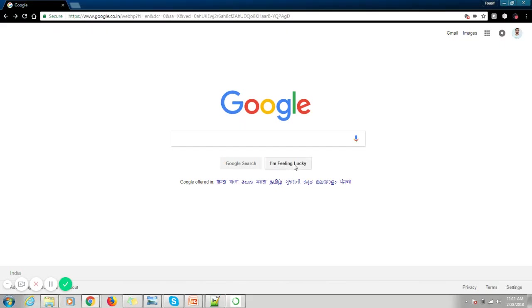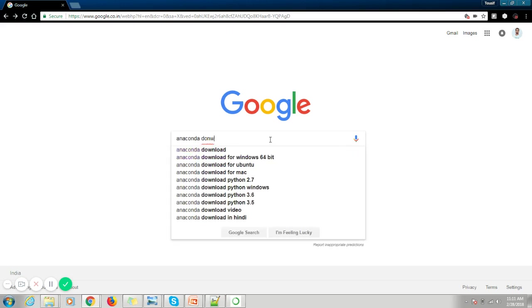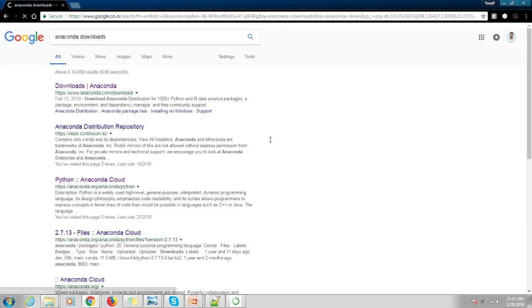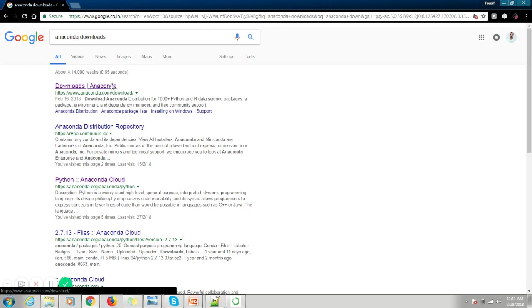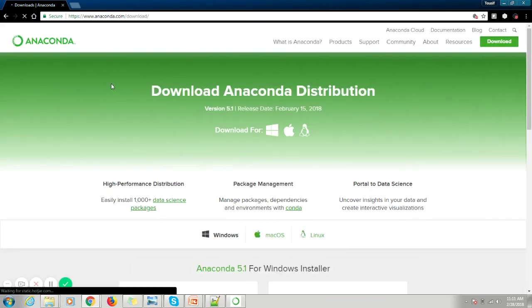You can Google for Anaconda downloads. Click on this link which will navigate you to the Anaconda site.